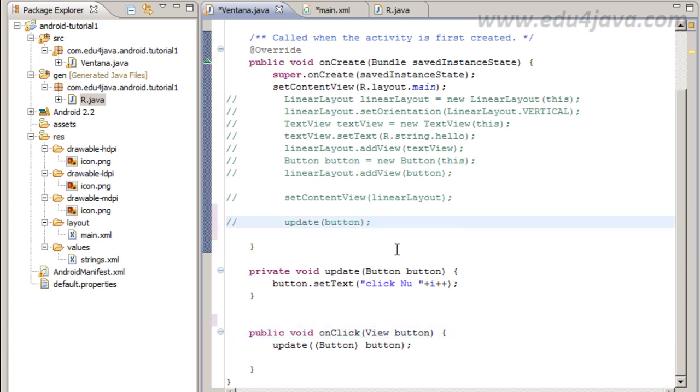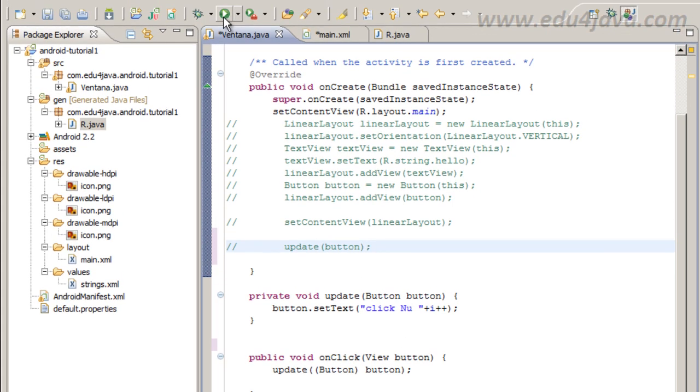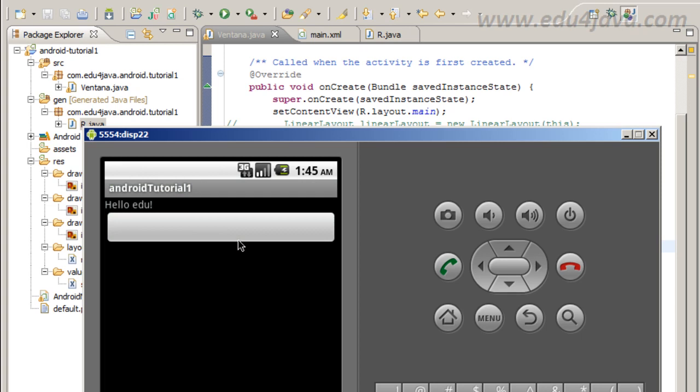We delete this too and this onClick that receives as a parameter a view is enough. This gives me an error, I am going to comment it and we are going to handle this later. Let's see if this works. We get a blank button but if we click it is working.